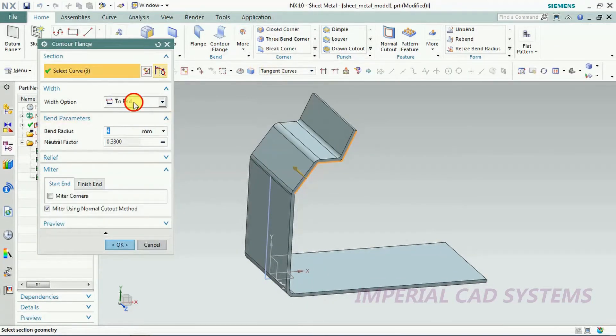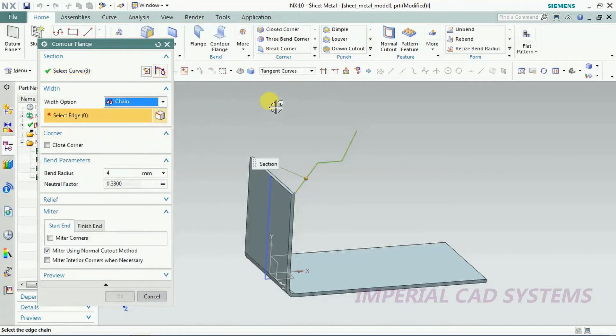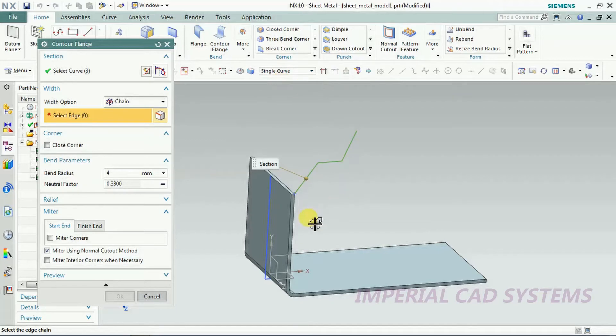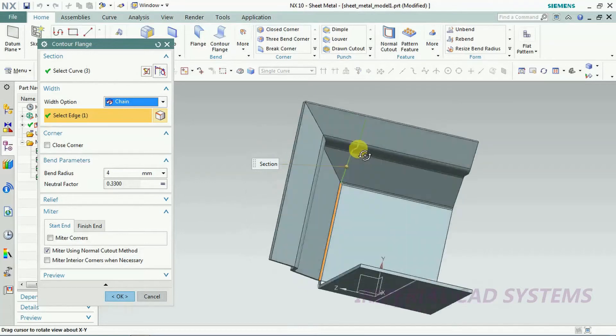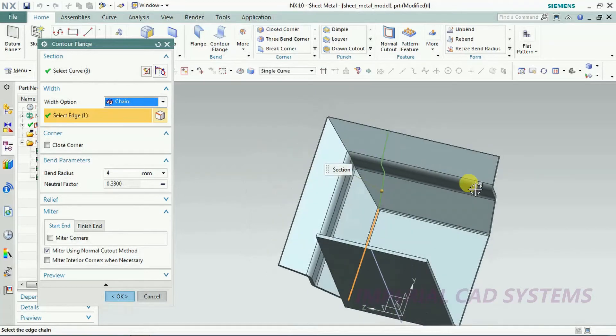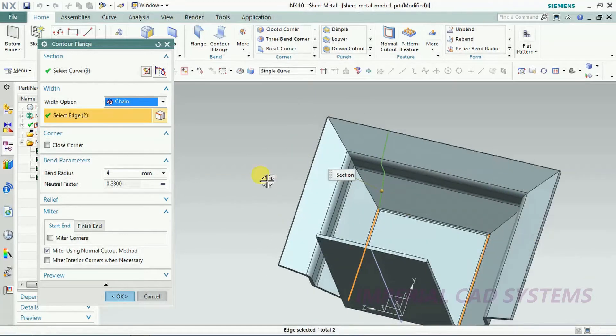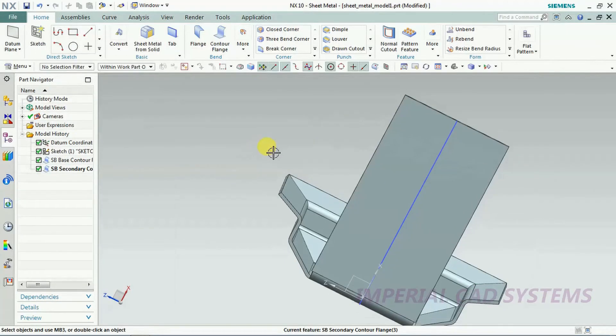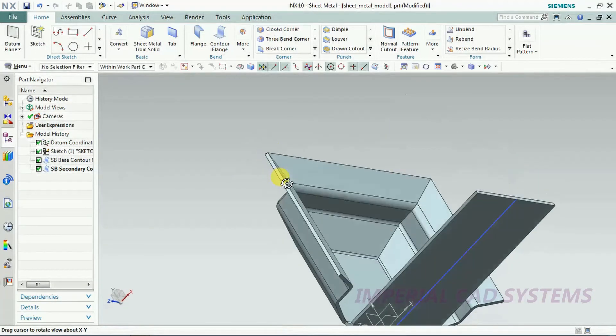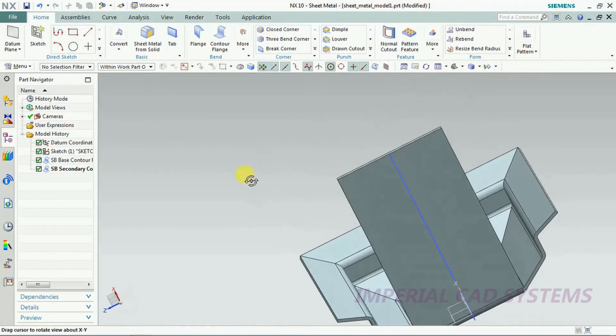Chain, after selecting chain option, then you just select here single curve, then select the edge. Adjacent edge to that also we get a sheet. This side also I select. Like this you can create, you can use the counter flange for such kind of outputs.